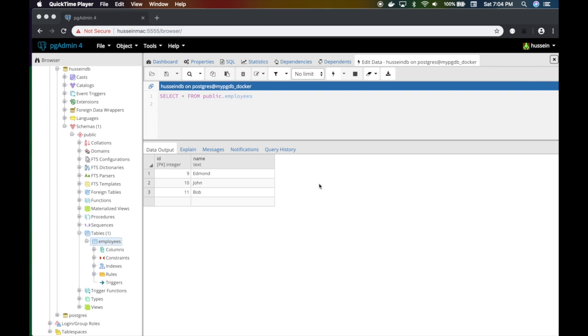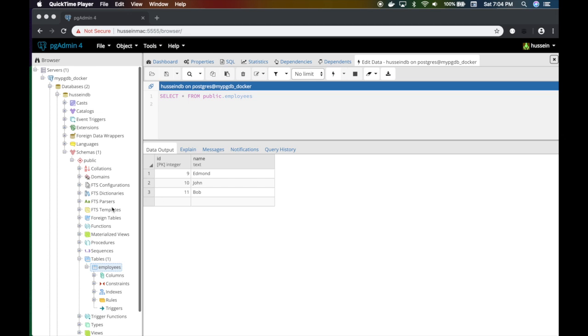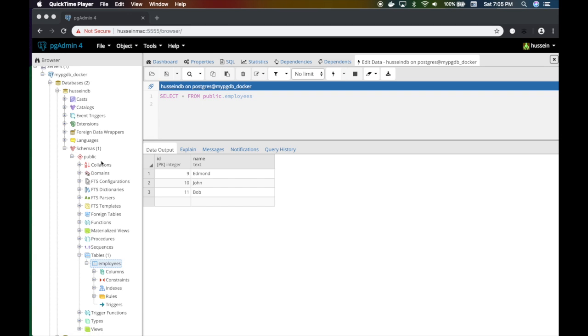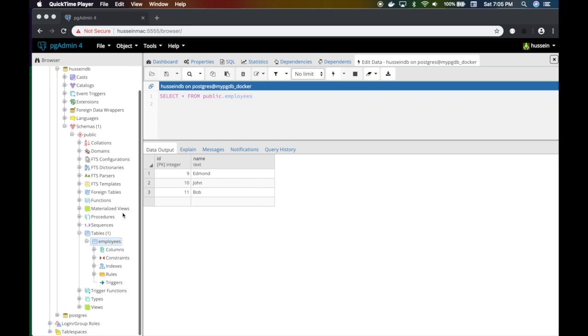Let's just jump into it. Here I have a Postgres instance. I have two databases, one that is called Hussein DB and I have a table called employees. There are a bunch of records in that employees table and we're gonna learn how to display those in Python.